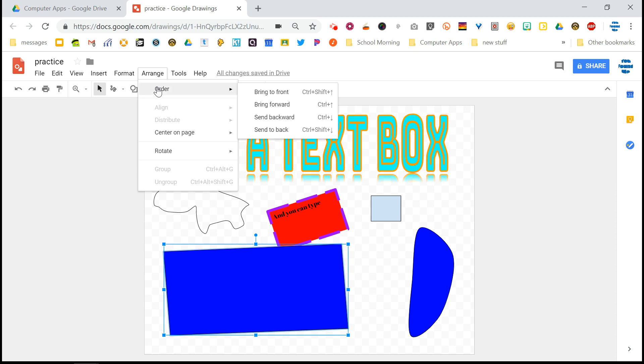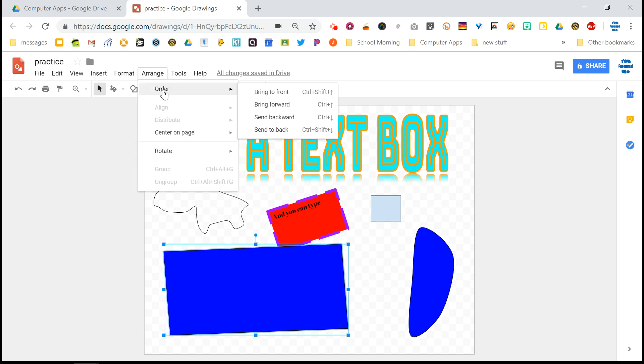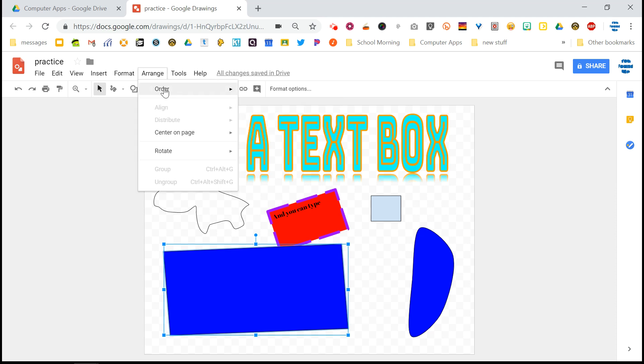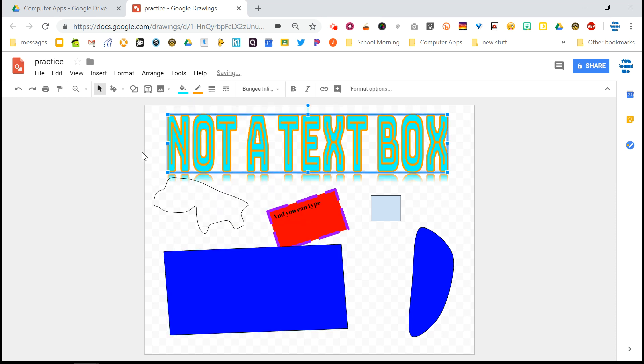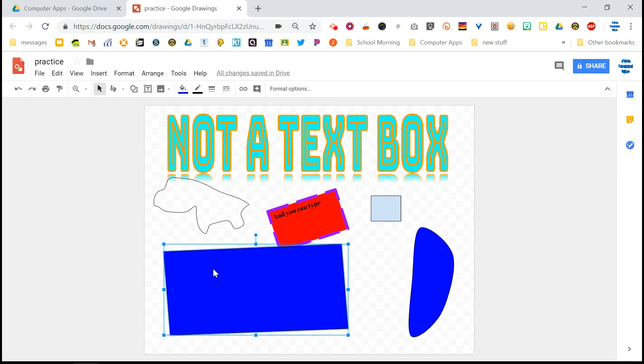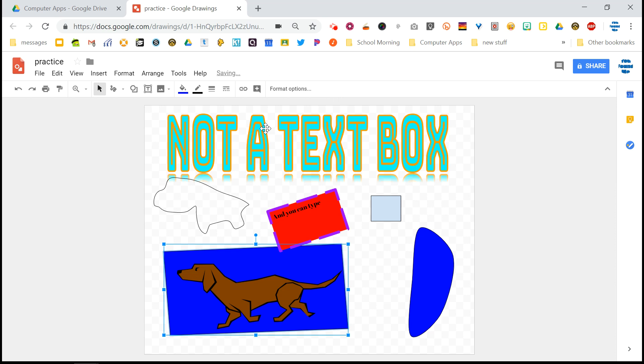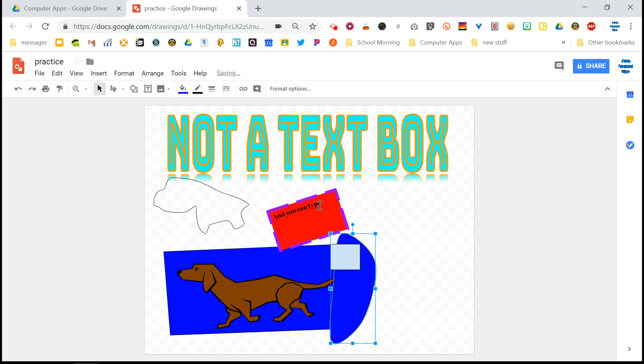And you can see the very first option on the arrange menu is order. So right now I have this shape that I drew selected. And if I want to change the order, I don't want this shape to be on top. I want it to be behind the dog. So if I click send backward, well, nothing really happens. Not that you see at least because it's moving it back one step at a time. So for all the different things that I created, it's moving it behind one at a time. But if I choose send to back, then it goes all the way to the back behind every single thing, including this text box, including this shape. It's behind every single thing, including of course the dog.